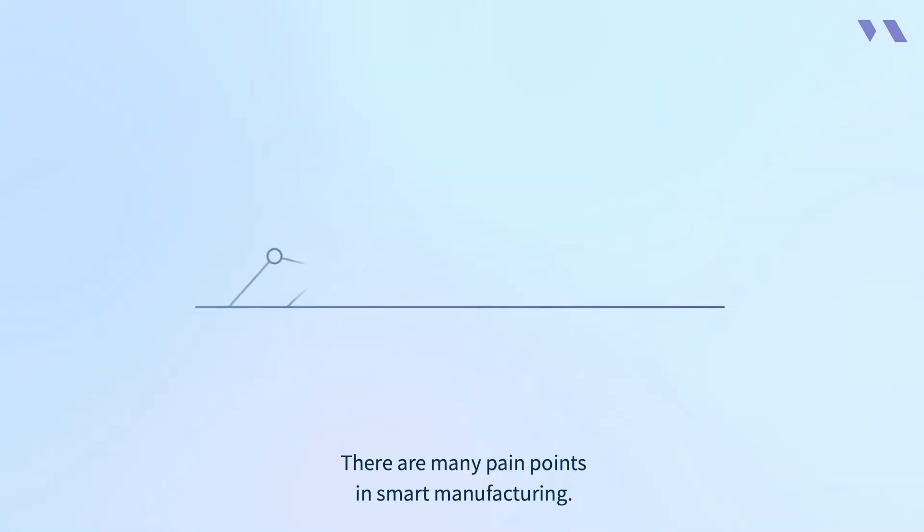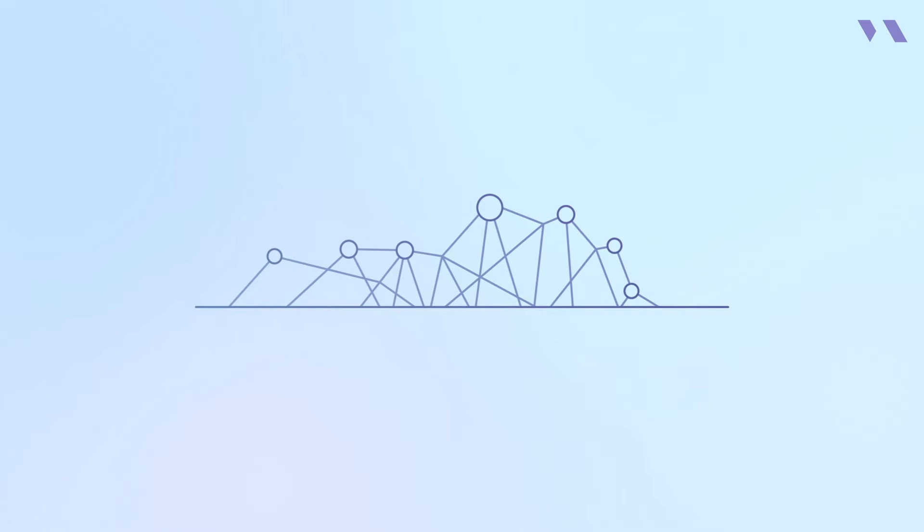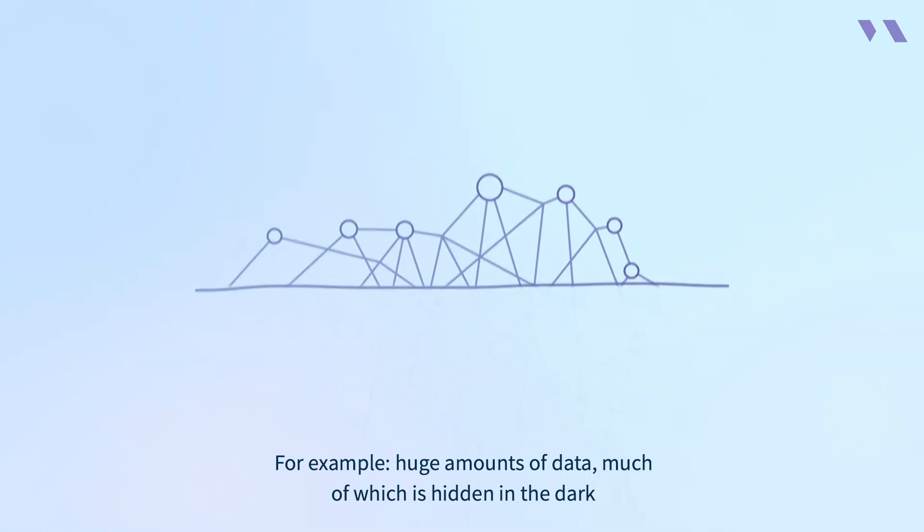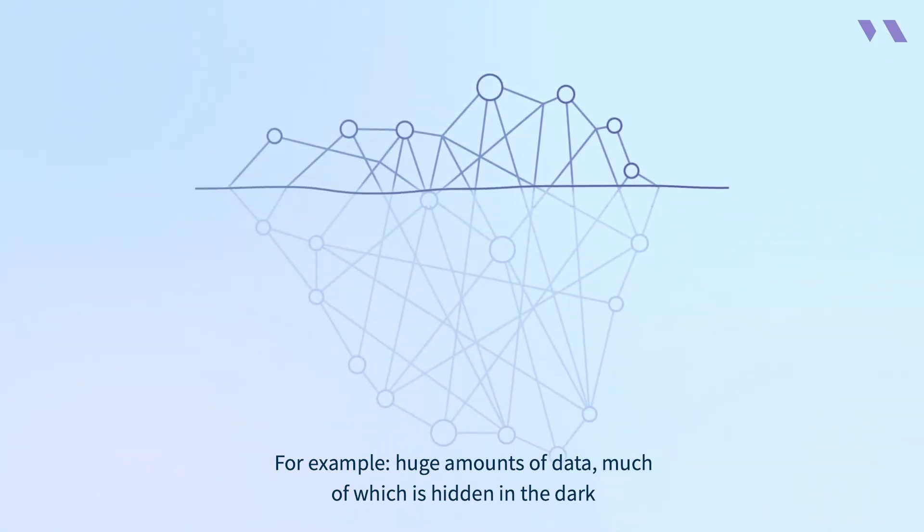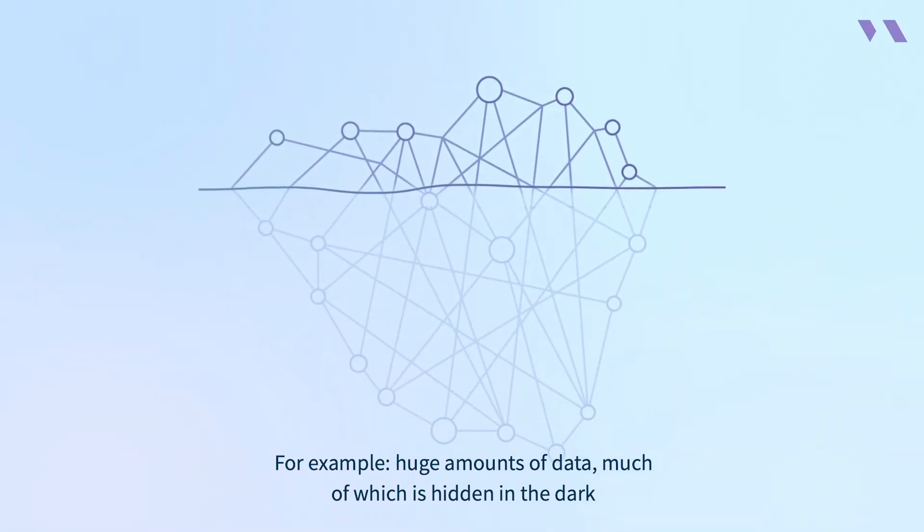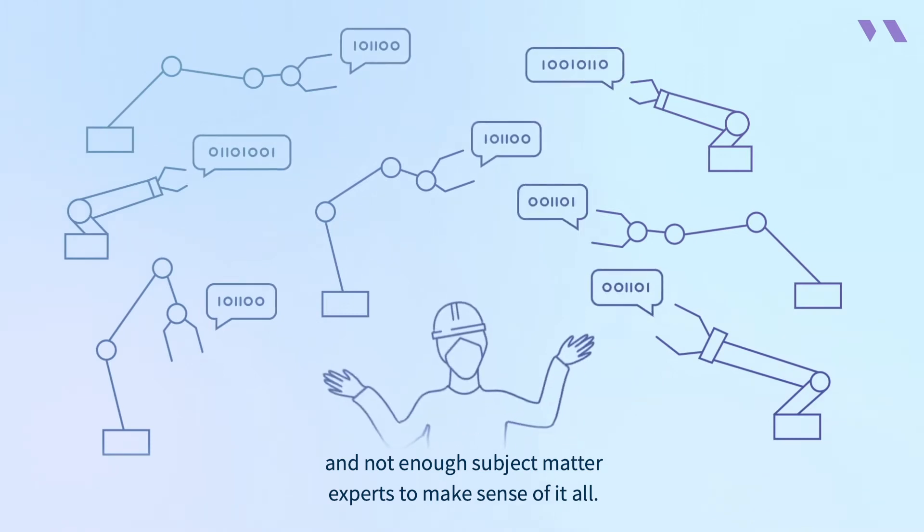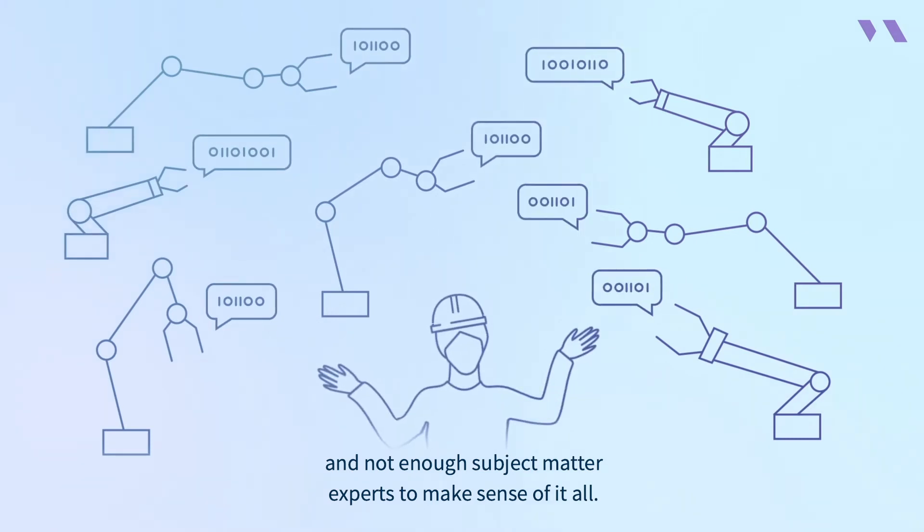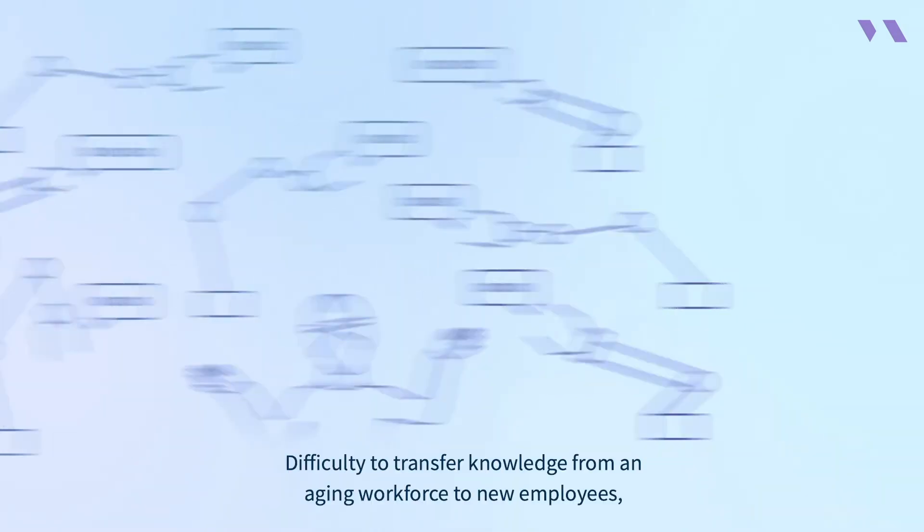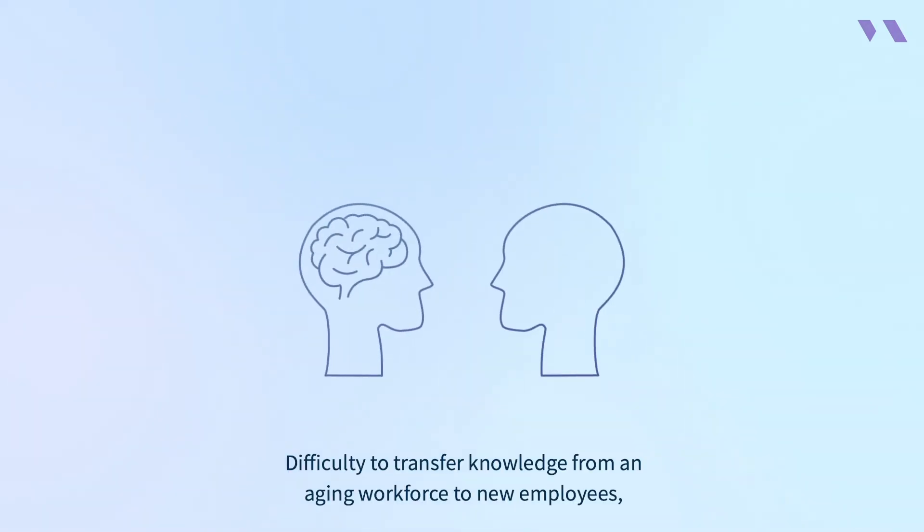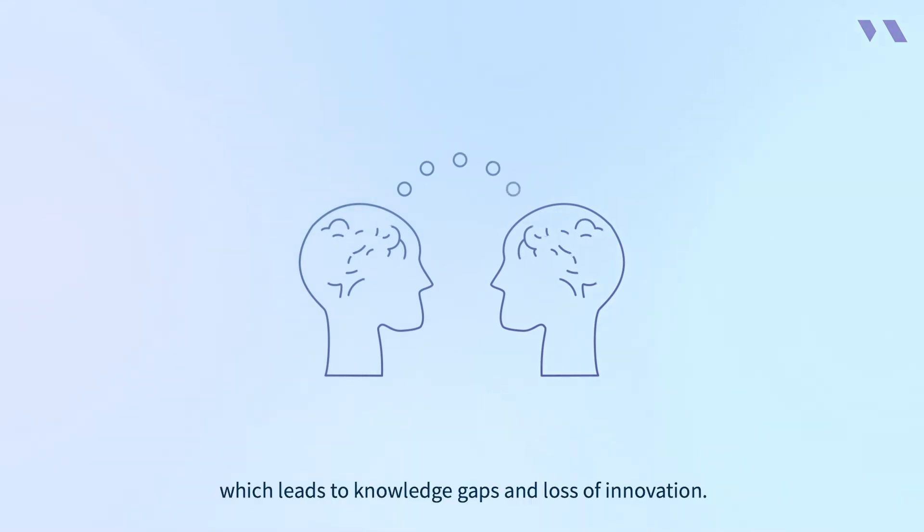There are many pain points in smart manufacturing. For example, huge amounts of data, much of which is hidden in the dark, and not enough subject matter experts to make sense of it all. Difficulty to transfer knowledge from an aging workforce to new employees, which leads to knowledge gaps and loss of innovation.